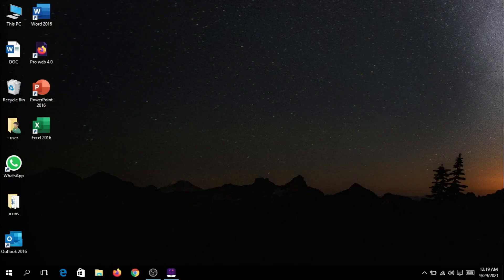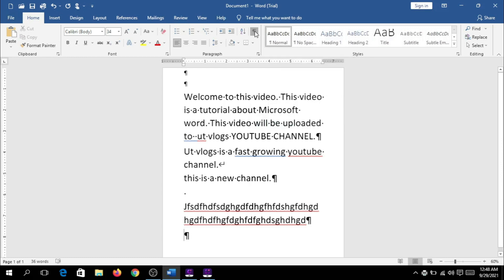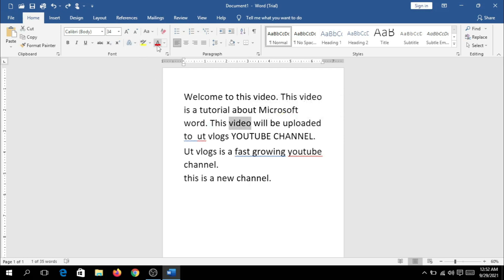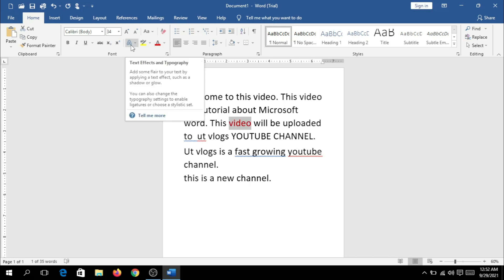Hi friends, I'm going to talk to you in this video. We are going to select the methods in this document. We will do formatting in this video.